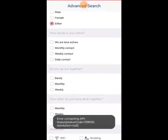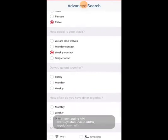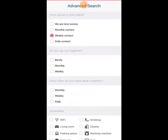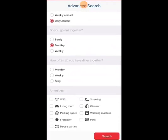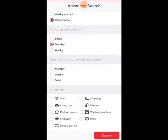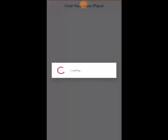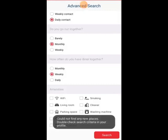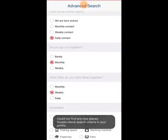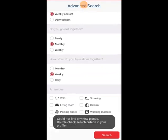They'll ask you if you want a male or female roommate, if you want social interactions, and then they'll ask you how do you like going out together and how often would you dine together. There's also amenities you can choose from. I just didn't care too much about it — this is just for educational purposes.